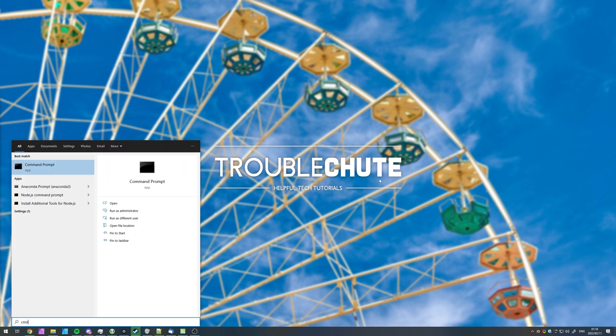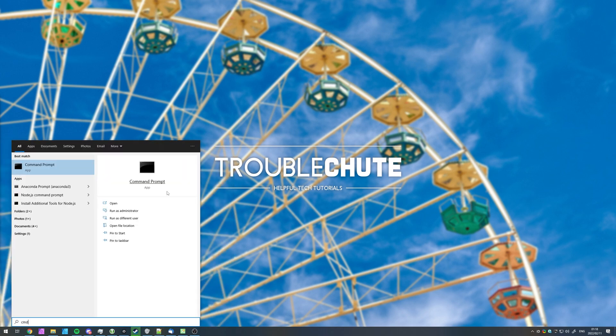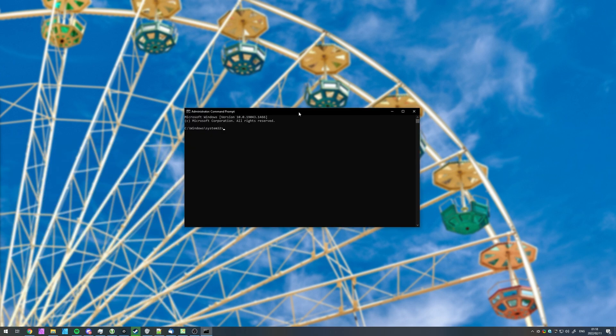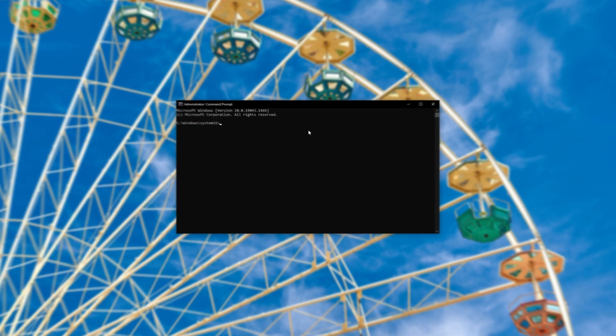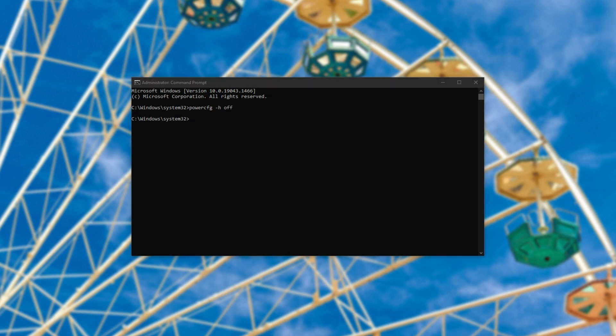Hit start, type in CMD, and then click Run as Administrator on Command Prompt. Inside of this window here, type in PowerCFG space hyphen H space off, then hit enter. You shouldn't see anything back, but if you can type, it's run successfully.